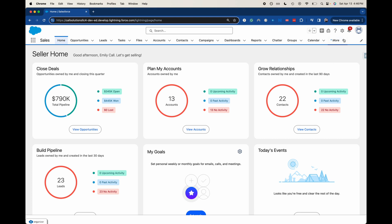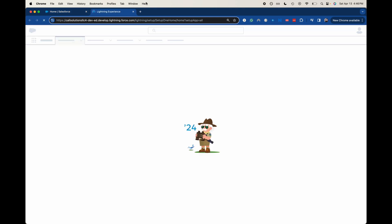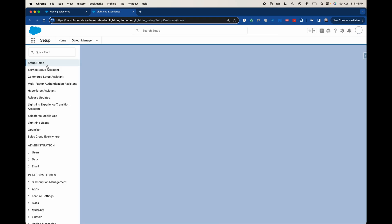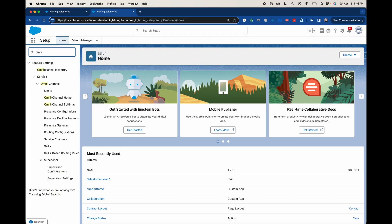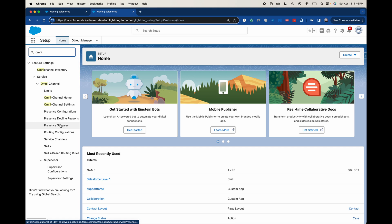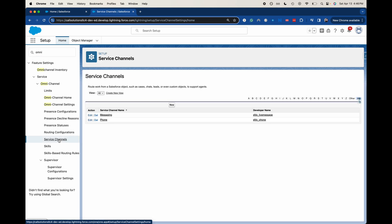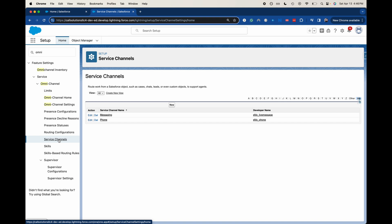So let's go ahead and jump into Omni Channel. You can go to Setup or Service Setup. I believe you should be able to access it on both. I'm going to search for Omni Channel and then I'm going to add a new service channel.